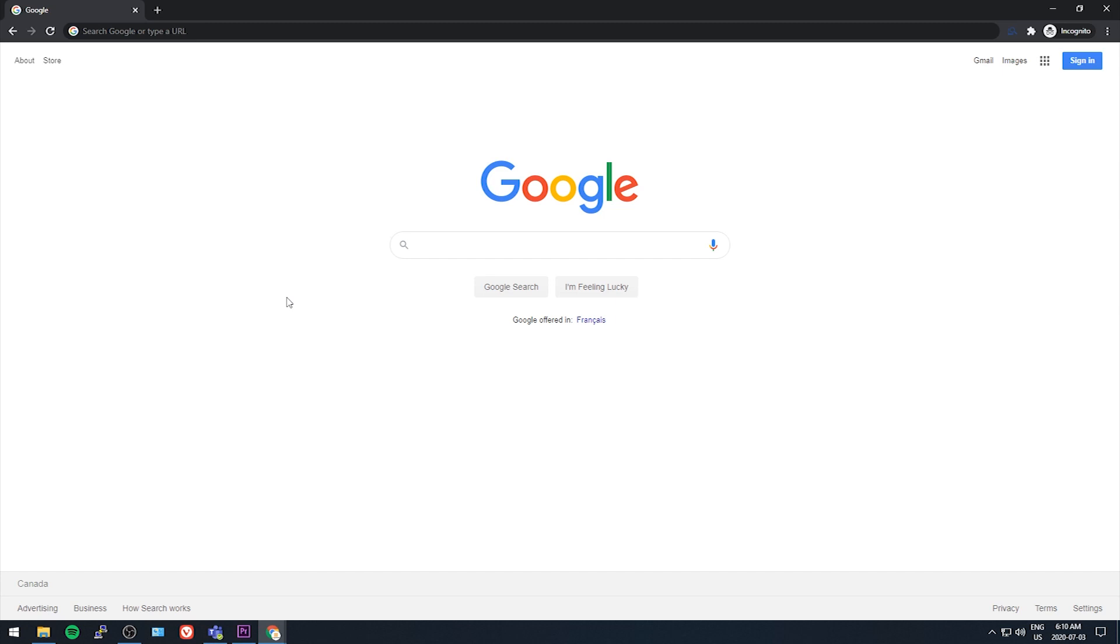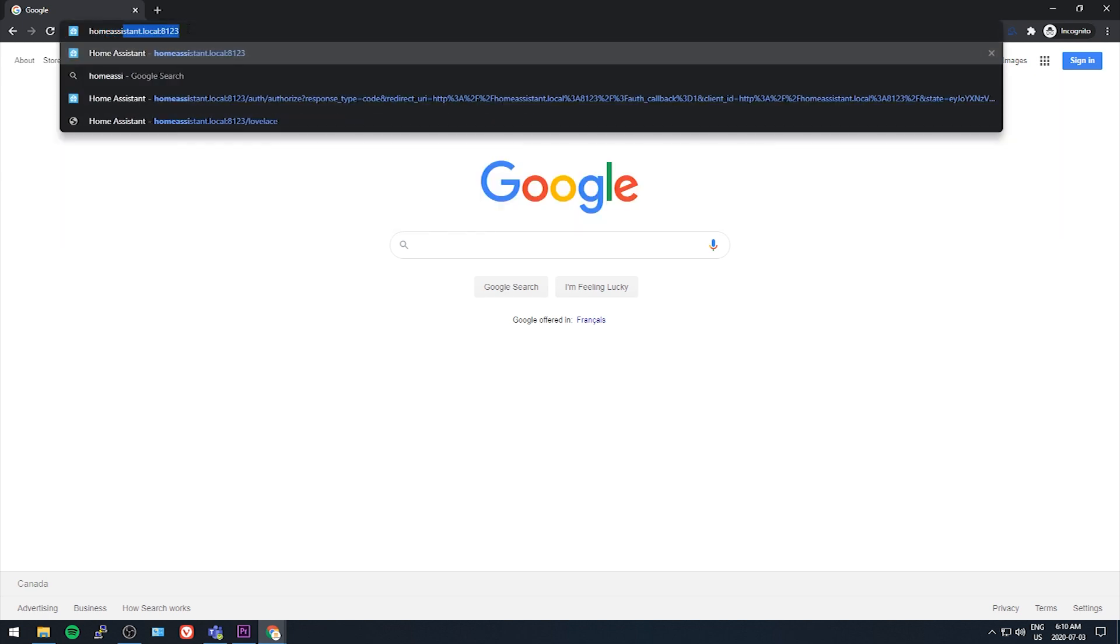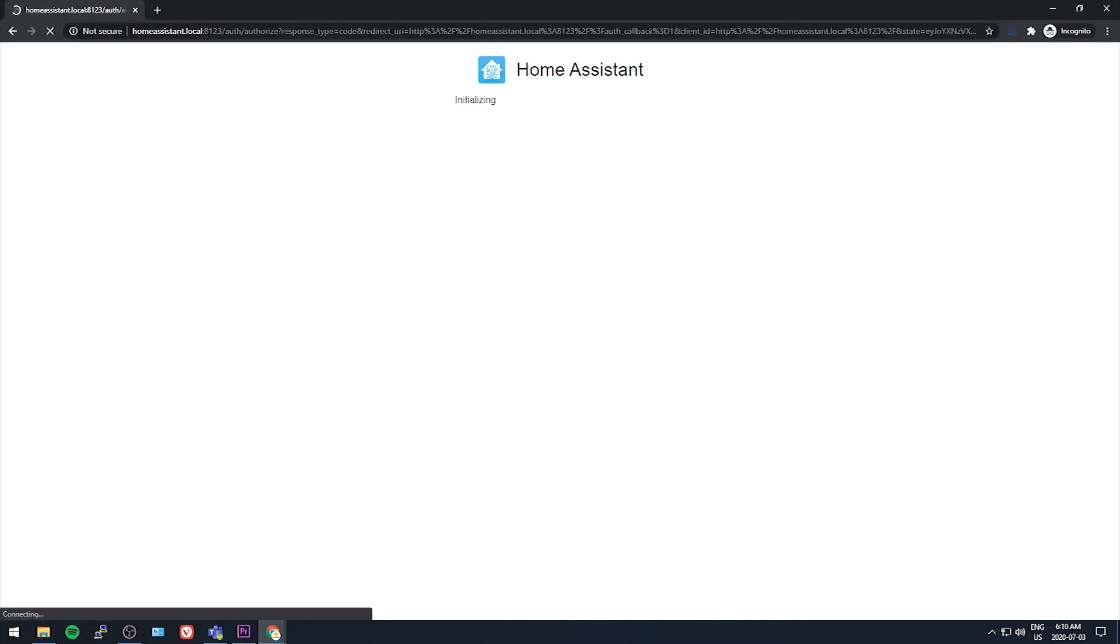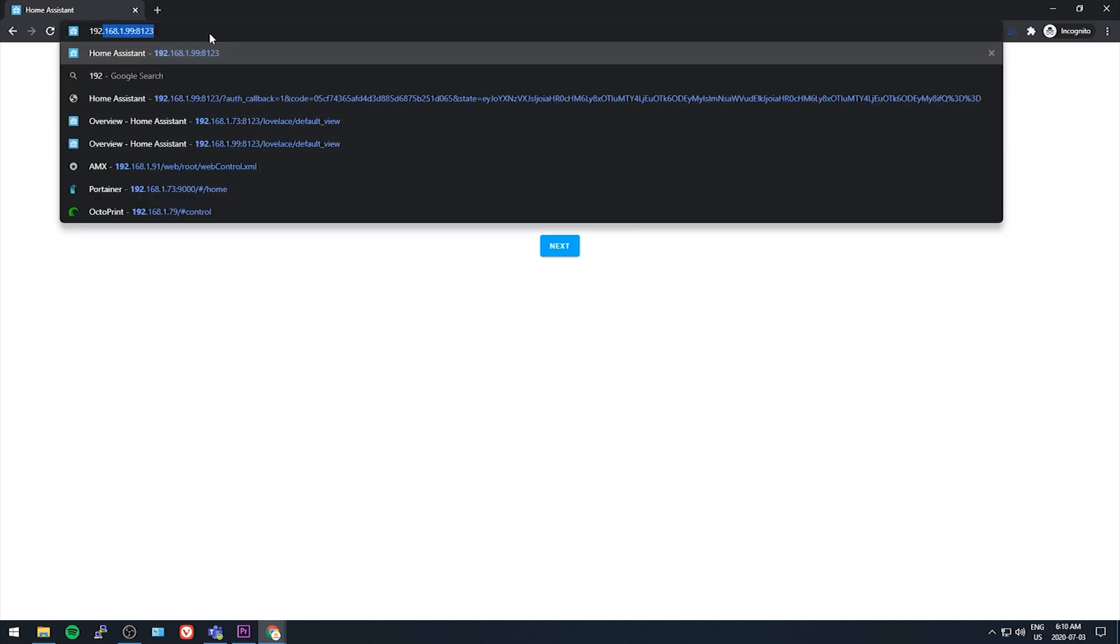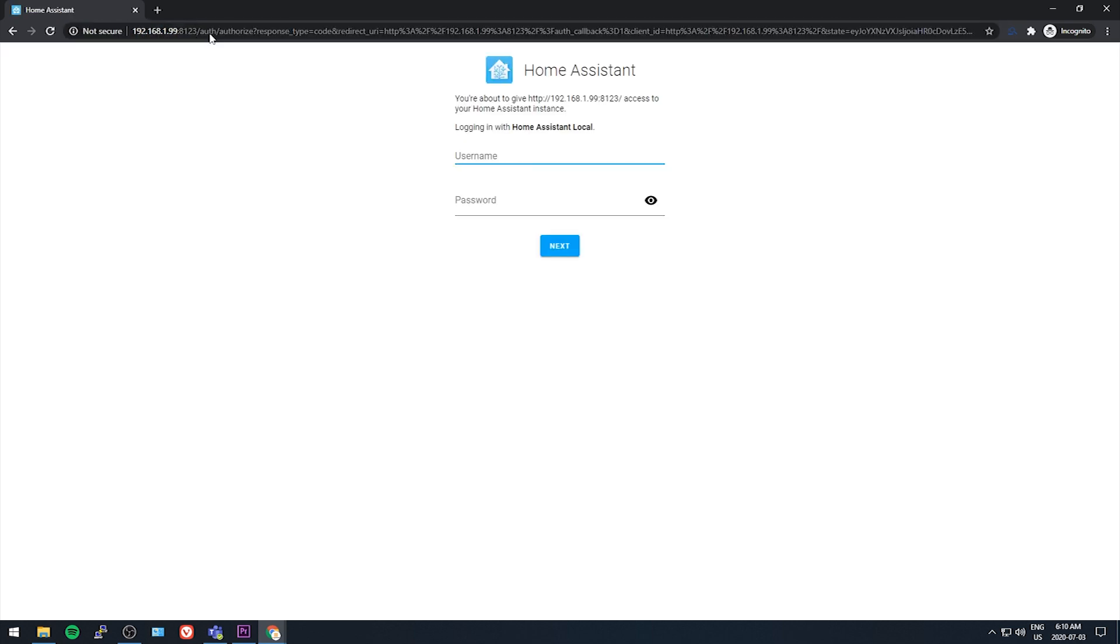Hey guys, welcome back. We're looking at getting remote access set up in this video. Accessing Home Assistant from your local network is no problem - you just type in homeassistant.local colon 8123 or the IP address of your Pi colon 8123. But what happens when you want to check on your system or control something when you're not connected to your home Wi-Fi?